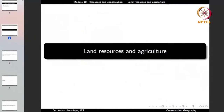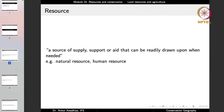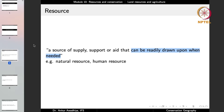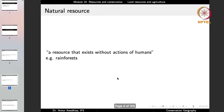When we talk about resources, the first question that comes to mind is: what is a resource? A resource is defined as a source of supply, support, or aid that can be readily drawn upon when needed. A natural resource is a resource that exists without the actions of humans — things like rainforests exist naturally because we do not need to do anything to create them.